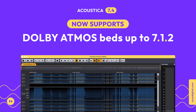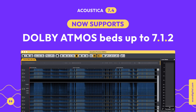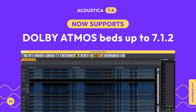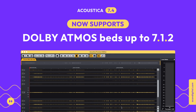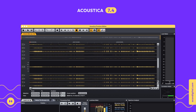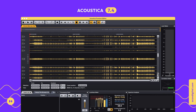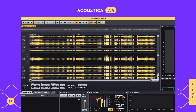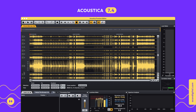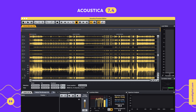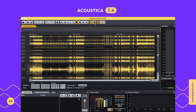Acoustica Premium Edition now supports multi-channel audio up to Dolby Atmos 7.1.2. You can easily enlarge single channels for a higher vertical resolution when working in the spectral editor.